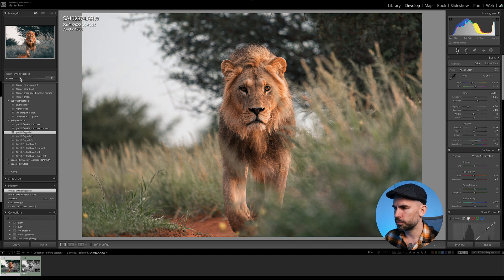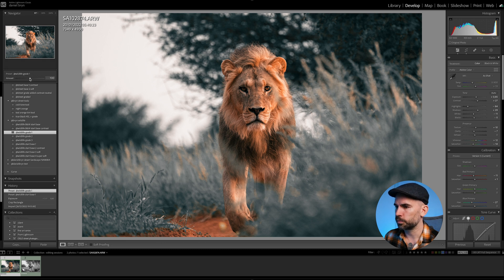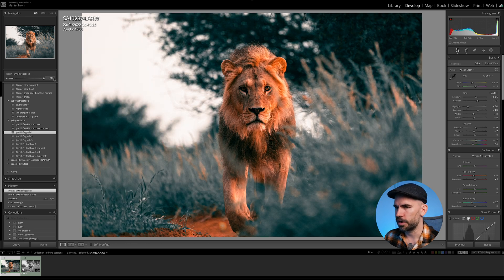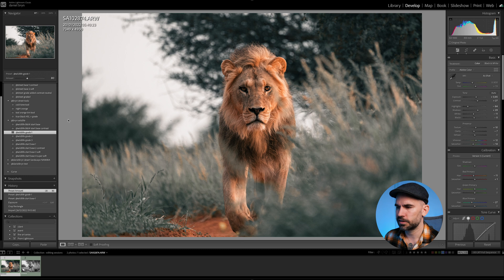You can always adjust the amount of the preset. Zero is nothing, 100% is where you start with the preset, and 200 is way too much. I'll go with maybe slightly less — maybe 80 on this preset. 80 opacity.